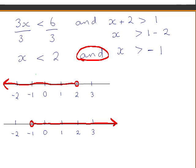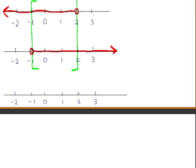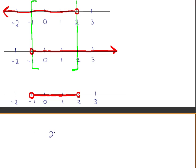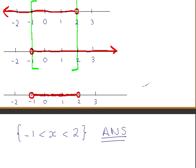Looking at the two solution sets, you can see that they overlap from −1 to 2. Representing this final solution set on the number line, we have an open circle at 2 and an open circle at −1. These values are not included, but all real values between −1 and 2 are part of our solution set. We write this as x is between −1 and 2.